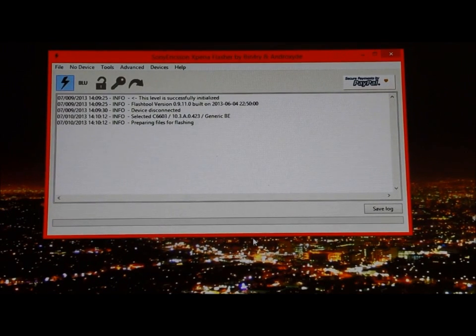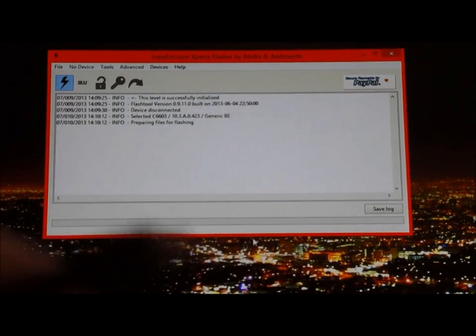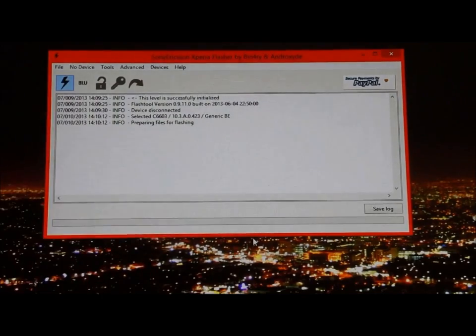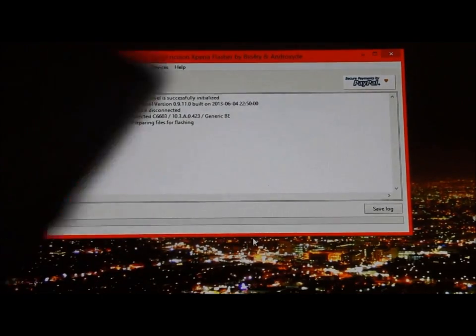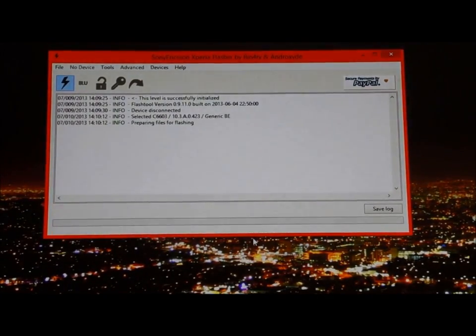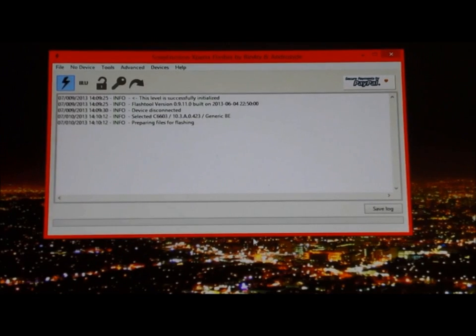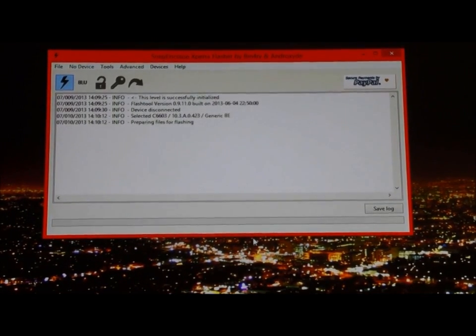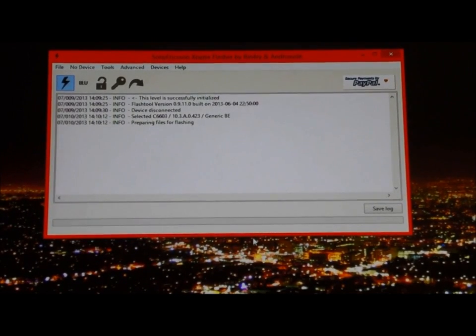You're going to want to have your mini USB ready. There it is, mini USB. And your Xperia Z booted off, so you're going to boot it off.